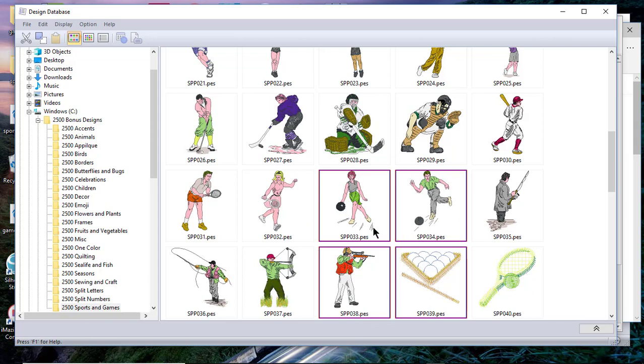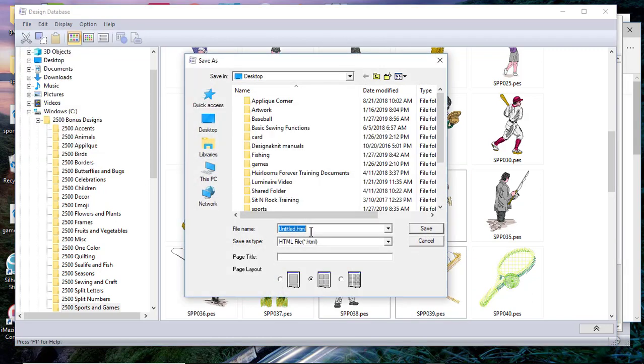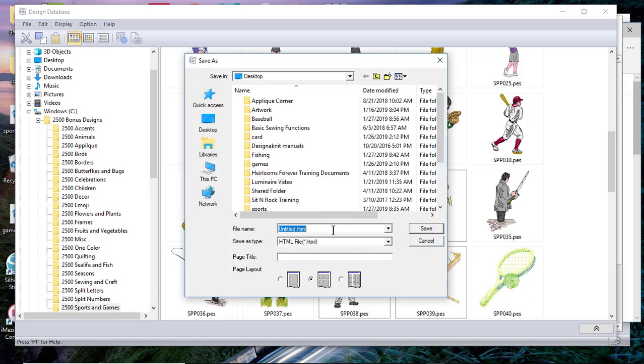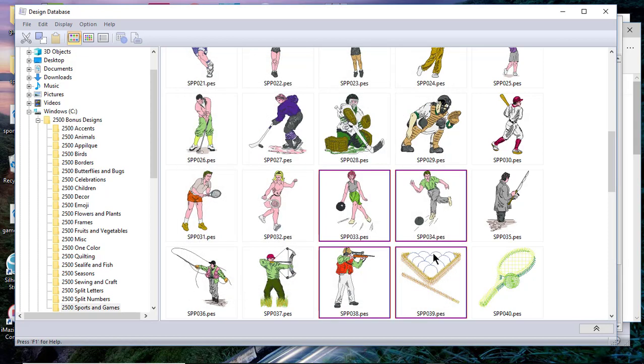I'll choose File, Create Image File and HTML, and I'll just call this miscellaneous sports. I can select a layout—the page layout is for the HTML file—so I want to see the largest view. Then I'll call this miscellaneous sports design and choose Save. What happens is it creates two files: one is the file folder for the JPEGs and the second is the actual file.